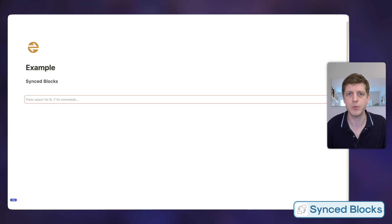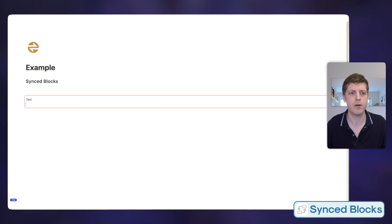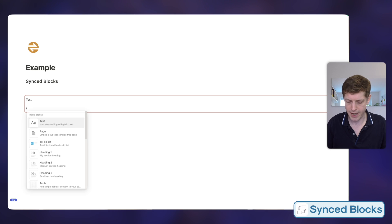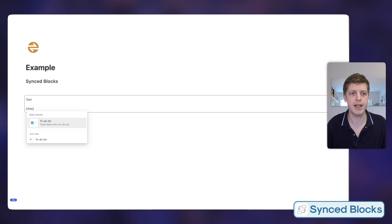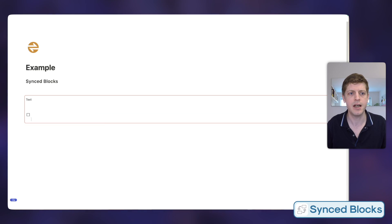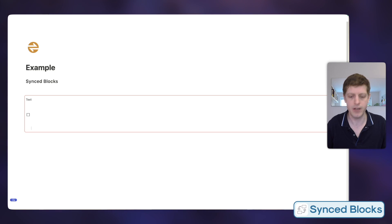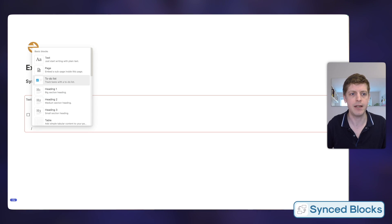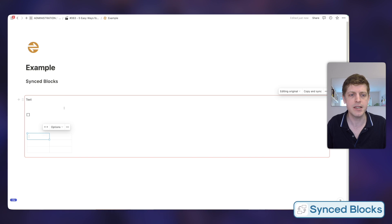Let me give you a couple of examples of things we can drop into this. We can do some basic text; if I press return we could add a checklist by going to To-do list; and then let's add another — forward slash and add a table. You can add all sorts of blocks in here; it can be as simple or as advanced as you want. You could add other pages in here, etc. Basically, this is now able to be copied throughout our workspace.